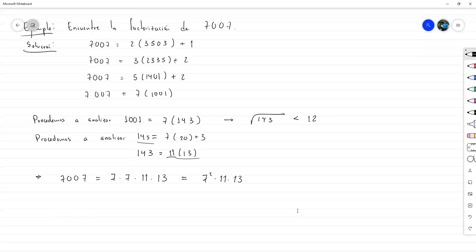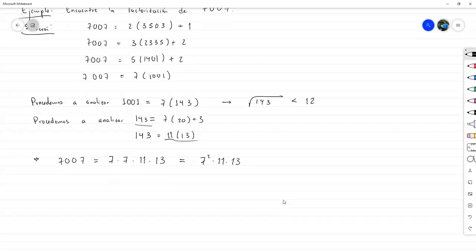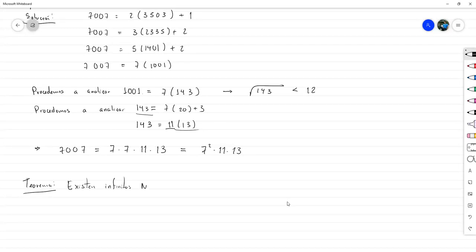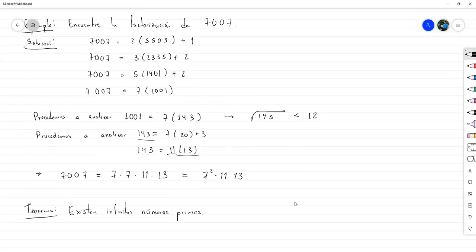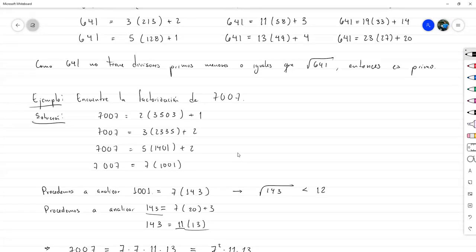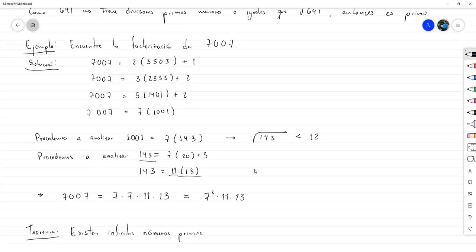Eso es solo cultura general. Lo que sí es interesante analizar es el siguiente teorema: existen infinitos números primos. Hasta el momento solo seguíamos encontrando más primos: 2, 3, 5, 7, 11, 13, 17... Pero ¿quién nos garantiza que después de cierto punto no haya más? La demostración de esto también es por contradicción.